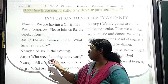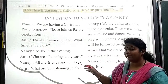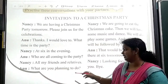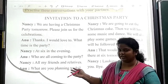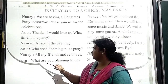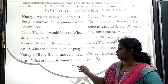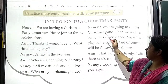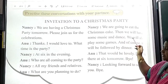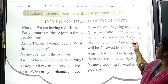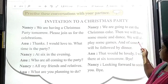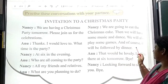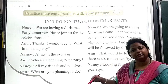Anu is asking: Nancy, who are coming to the party? Nancy replies: All my friends and relatives. Anu asks: What are you planning to do? Nancy says: We are going to cut the Christmas cake, then we will have some music. We will also play some games, and of course it will be followed by dinner.